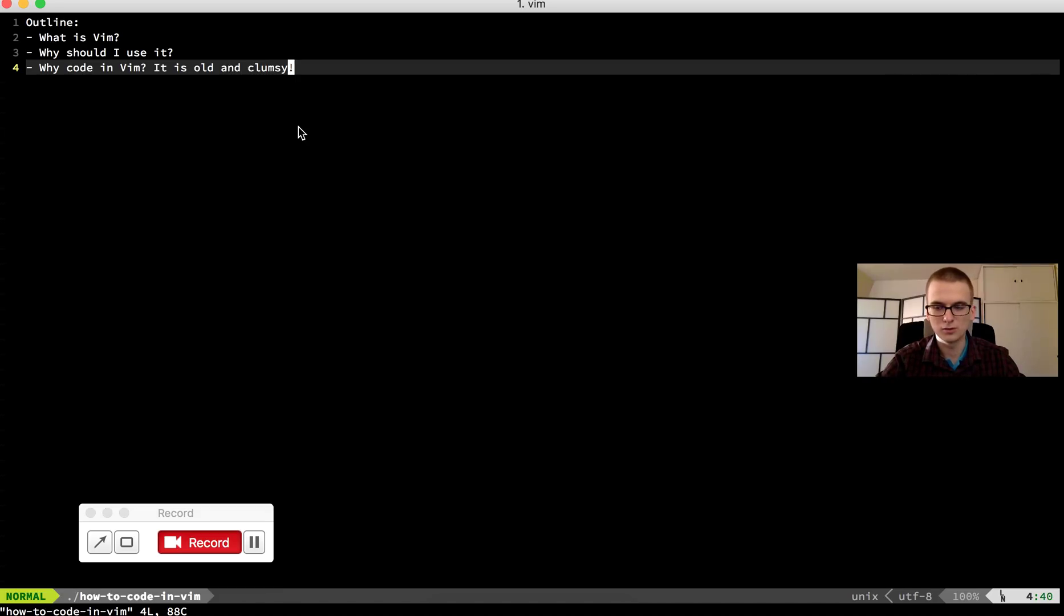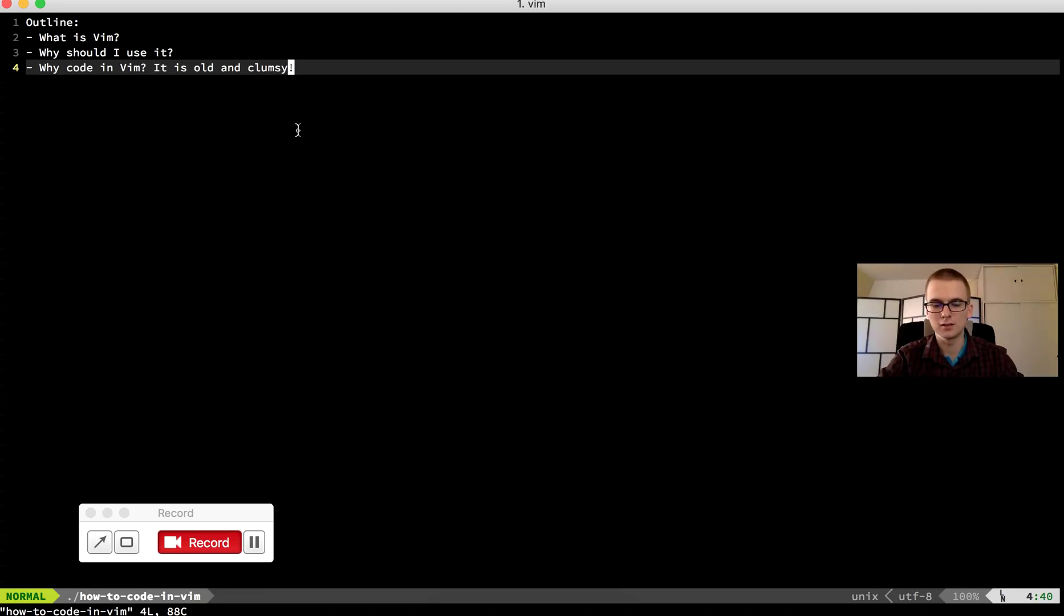So the result will be a nice Vim with code highlighting and code autocomplete ready to code. So let's start.